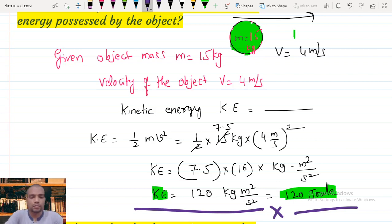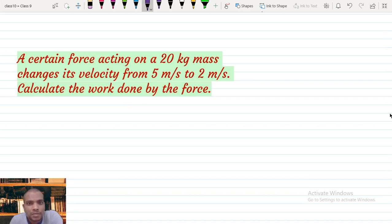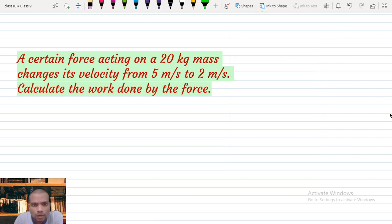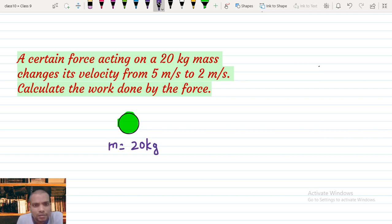Let us try one more problem. A certain force acting on a 20 kg mass changes its velocity from 5 meters per second to 2 meters per second. Calculate the work done by the force. The object has mass M equal to 20 kg and it is already moving with velocity V equal to 5 meters per second.